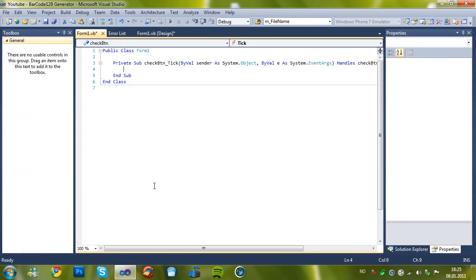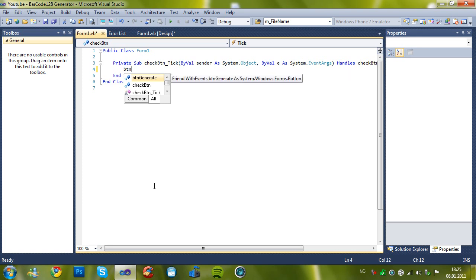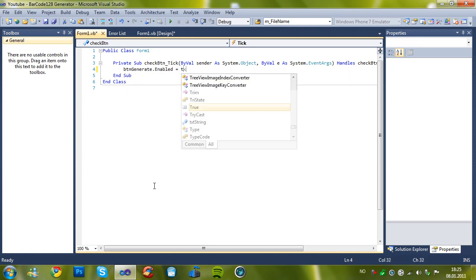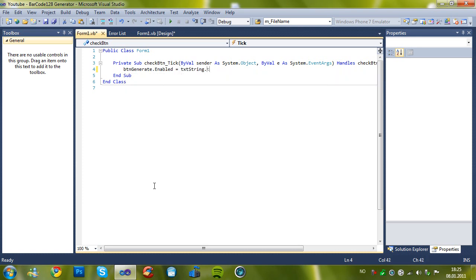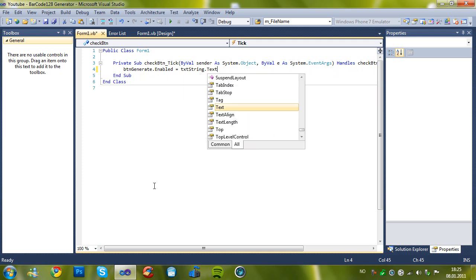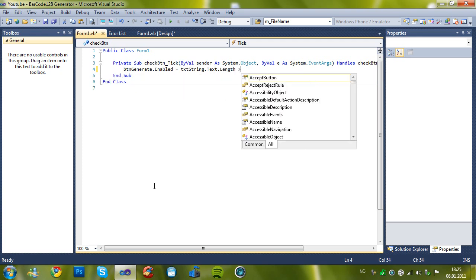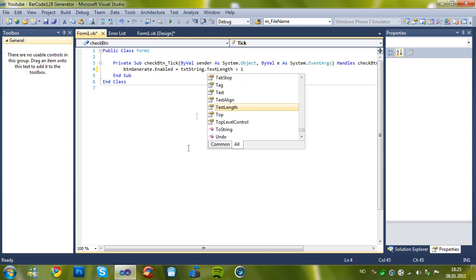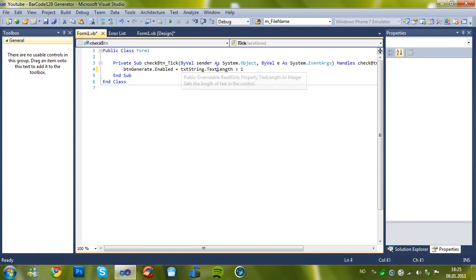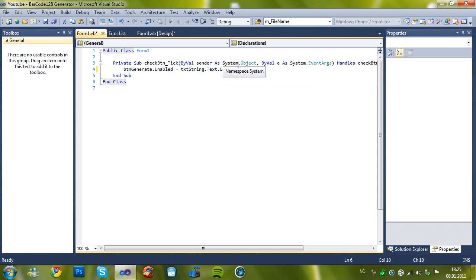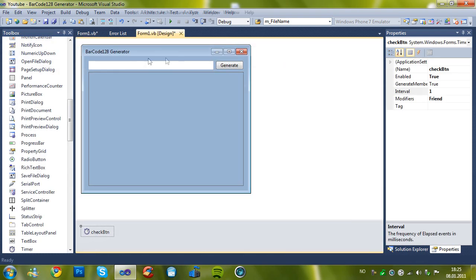And now type in this code. Button generate dot enabled equals txt string dot text dot length is more than one. Or you can just choose text length but I just use this to show you. Here it is. Because when I try to generate a barcode with only one character it didn't work. So we need to have at least two.